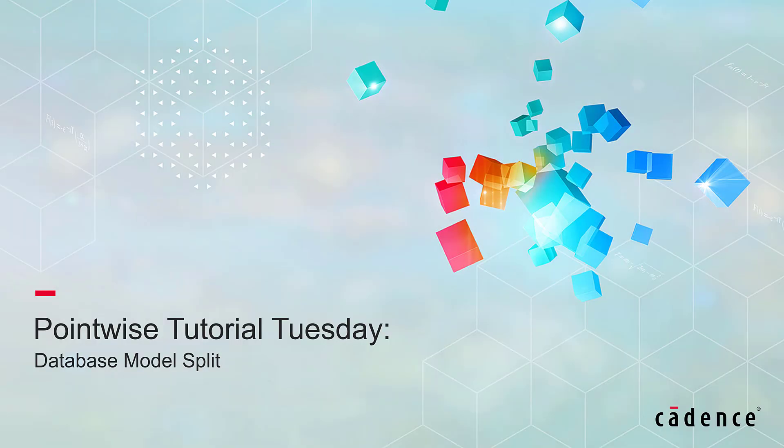Welcome to Cadence Pointwise's Tutorial Tuesday, where we show you how to use a feature or demonstrate a technique in just a couple of minutes. In this video I want to show you how to split a database model to solve a very common problem.